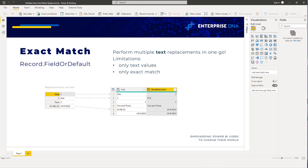In this short video, I want to demonstrate the M function Record.FieldOrDefault for this specific use case.